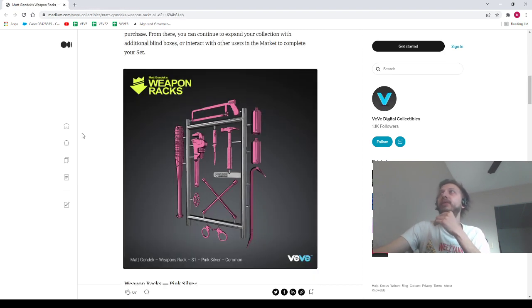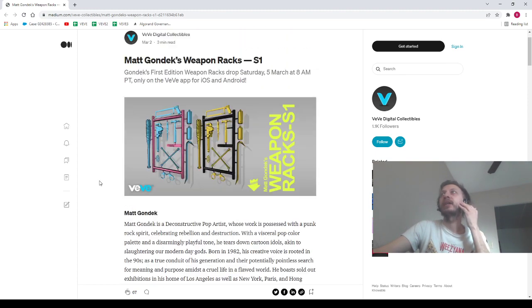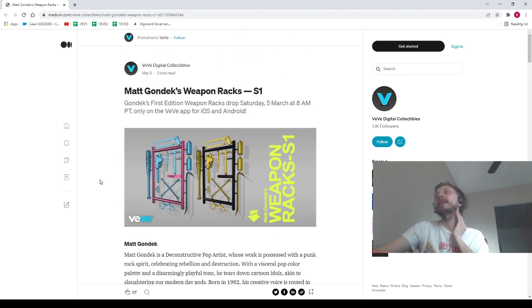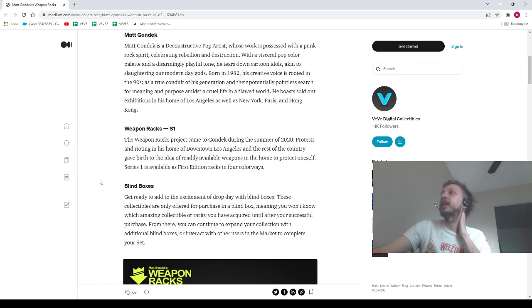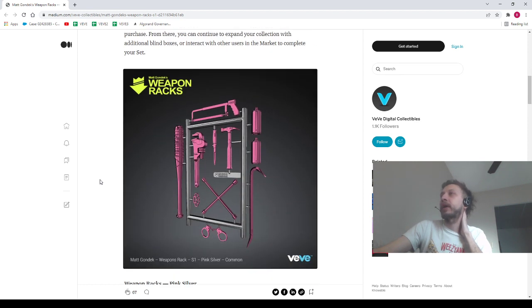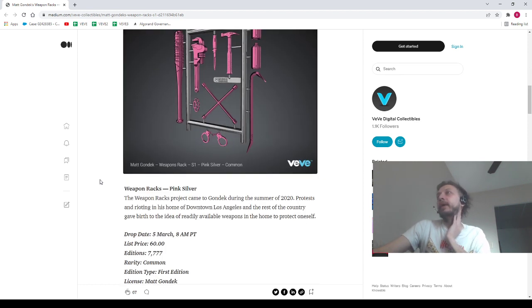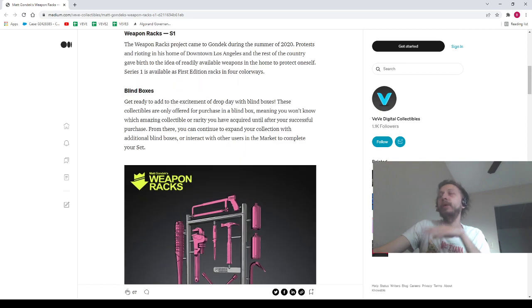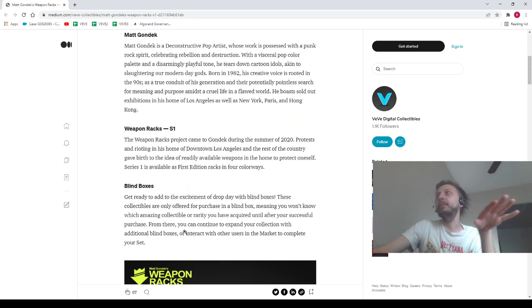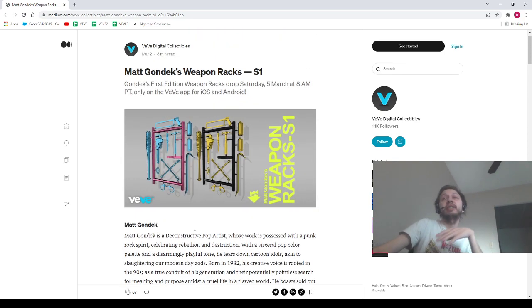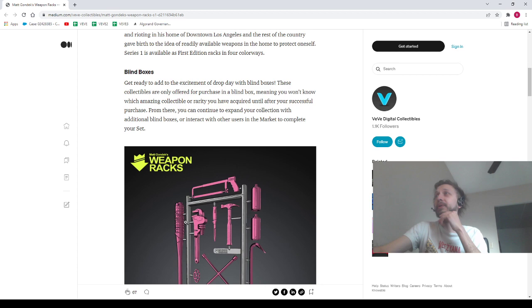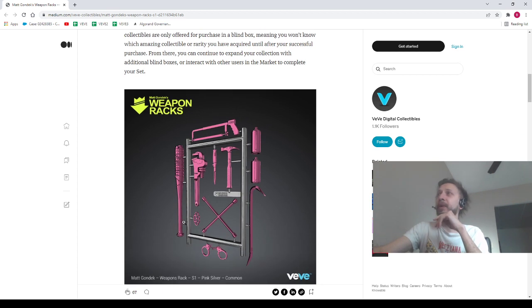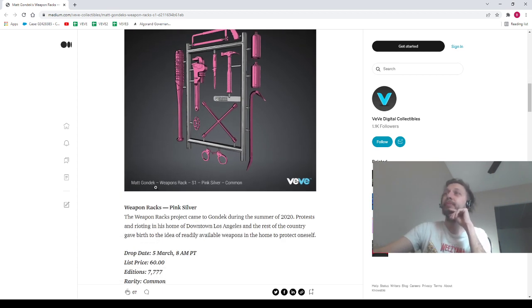All right, let's talk about the contentious drop and get into a contentious topic. We've got the Matt Gondek weapon rack drop coming up on Saturday. We got a list price of 60 dollars. Let's get a lot off our chest here. A lot of people don't love this drop and I'm right there with you. I don't love this drop.